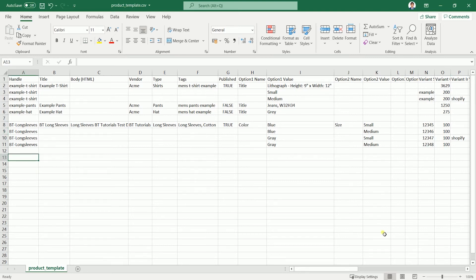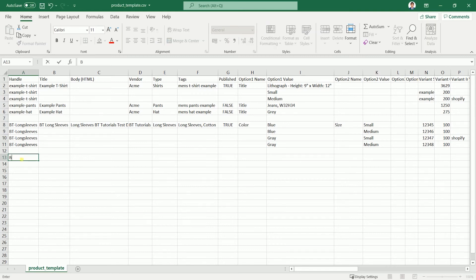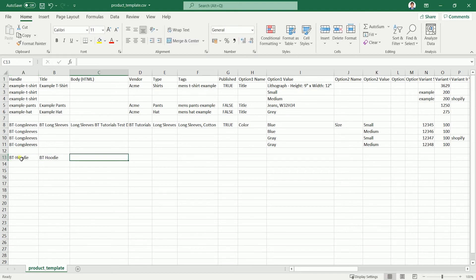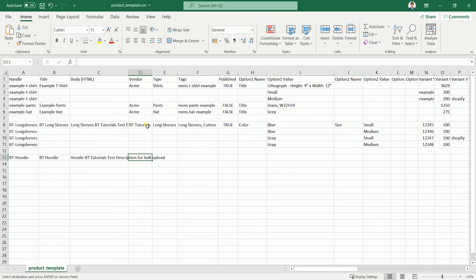Now that you're done with your first product and its variations, you can add another product. The first one we have is a long sleeve — what we'll be adding next is a hoodie. There will be no variation for this product, so just fill up those columns like a parent listing. Do the same process that we did earlier.